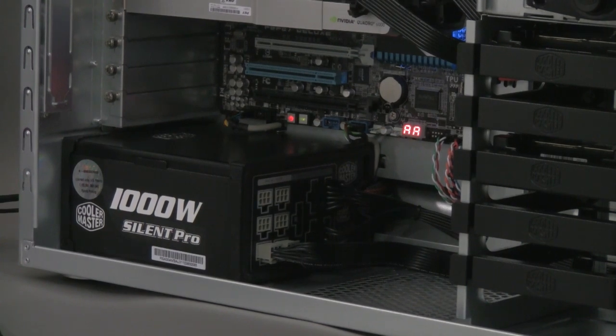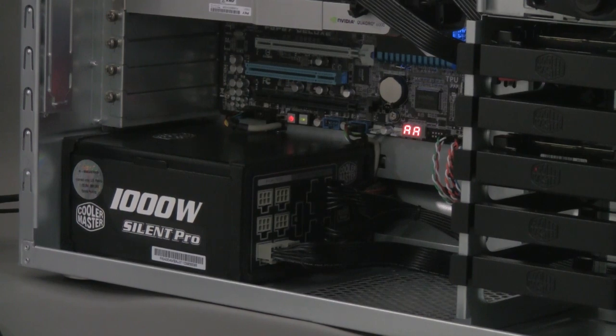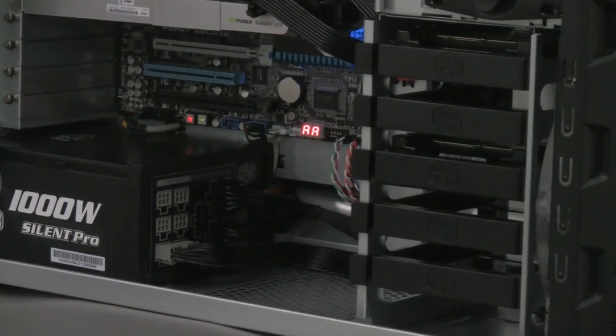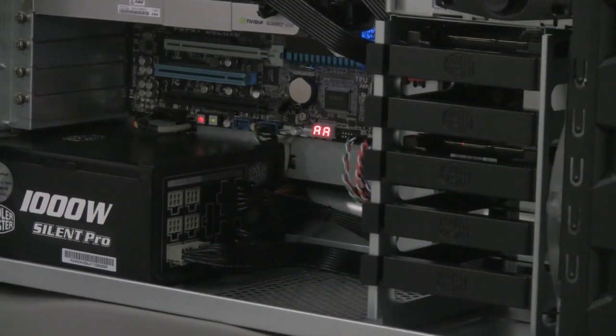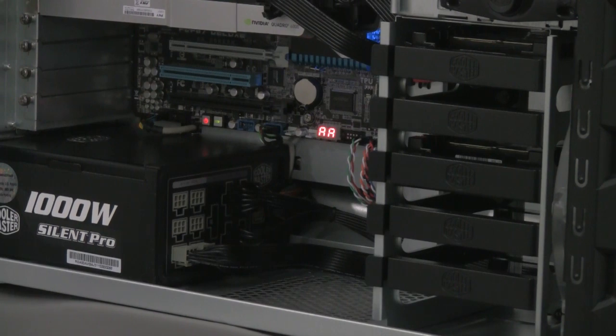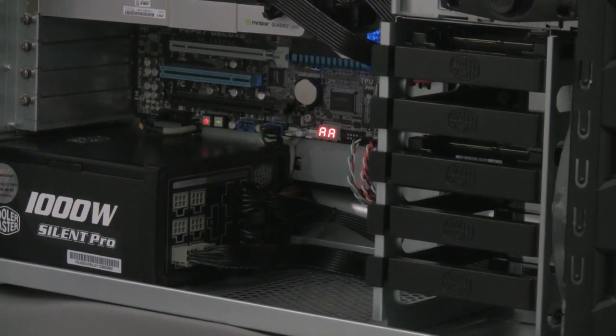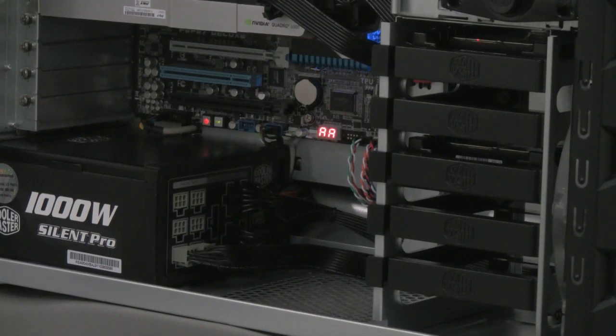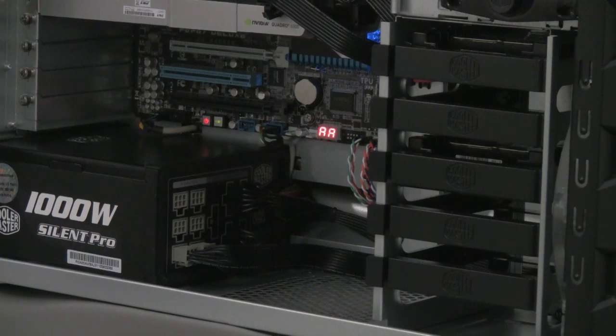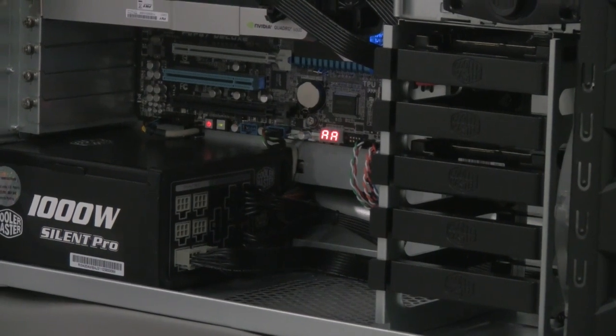We use two Western Digital 10,000 RPM Velociraptor 600GB SATA 6Gb/s in a RAID 0 configuration, giving a total of 1.2TB of net disk space with high speed access.